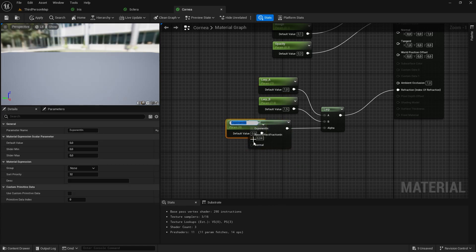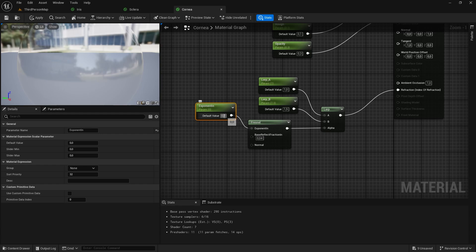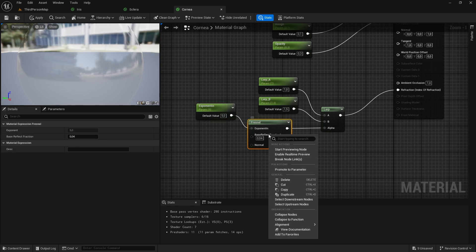Right click on the value and promote to variable. You can use the original values, but we will change it in a second.